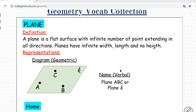How about a plane? Think about a piece of paper — that's an example of a plane. A plane is a flat surface with an infinite number of points extending in all directions. Planes have infinite width and length with no height. You can name this plane using three points on the plane like plane ABC, or just a single letter on the right side, like plane K.